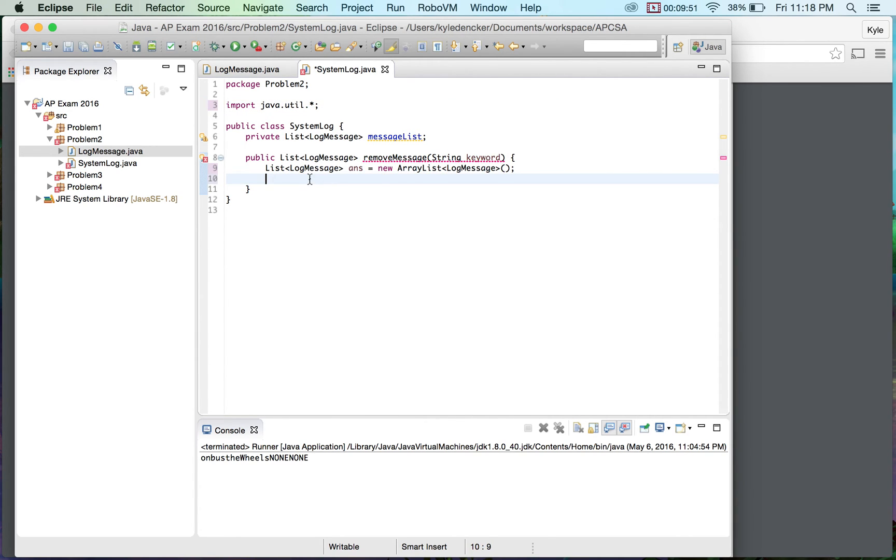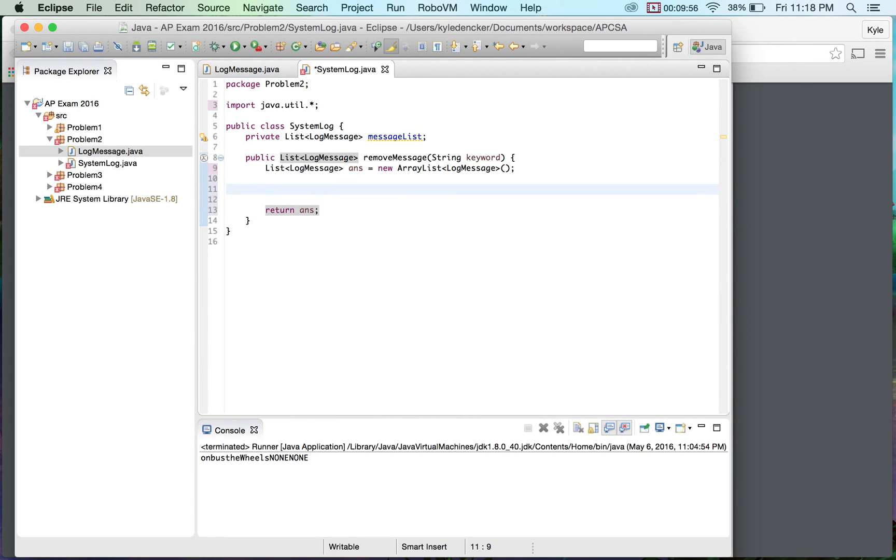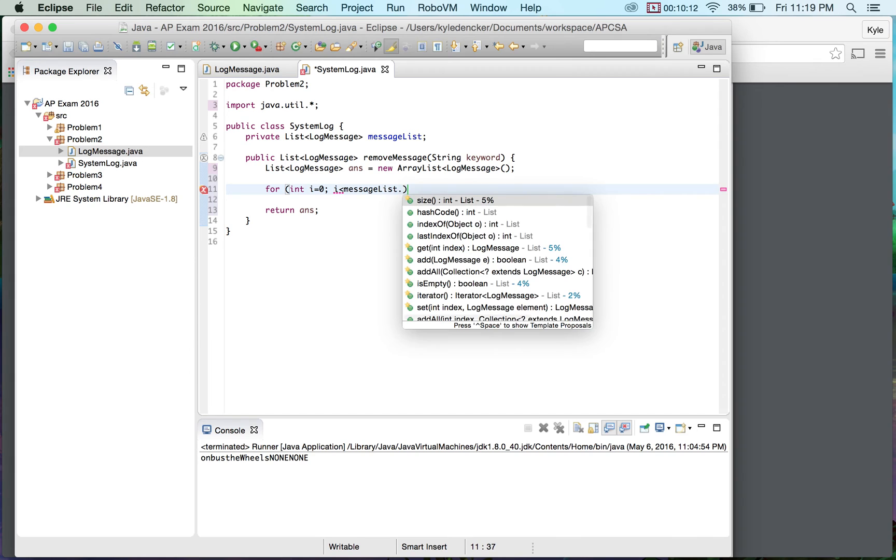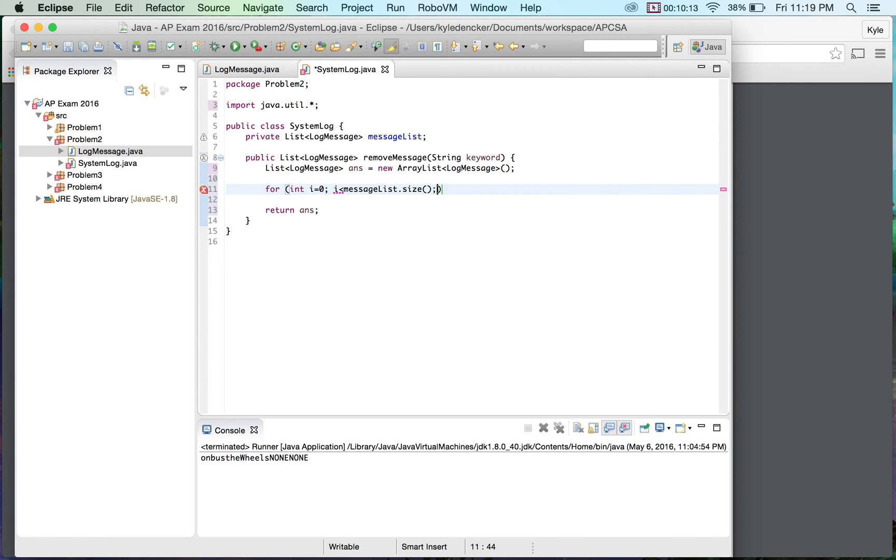Okay so we created an answer there I'm going to return ands and I'm just going to keep on working in the middle of this. So that's not a bad idea so what we're going to do here is we're going to loop through the messages so int i equals zero i is less than message list dot size i plus plus.